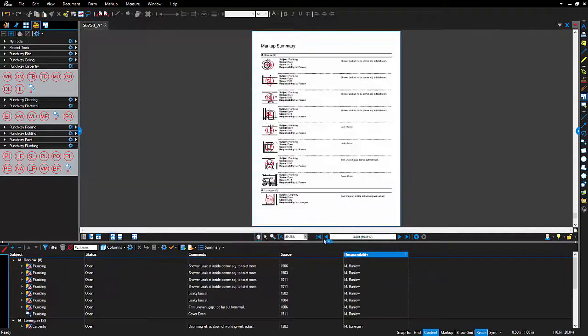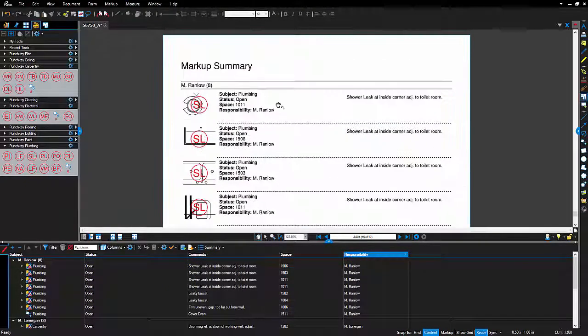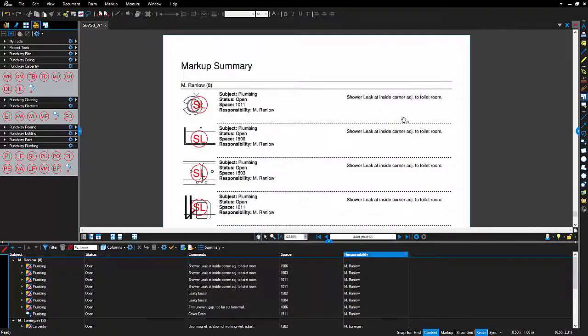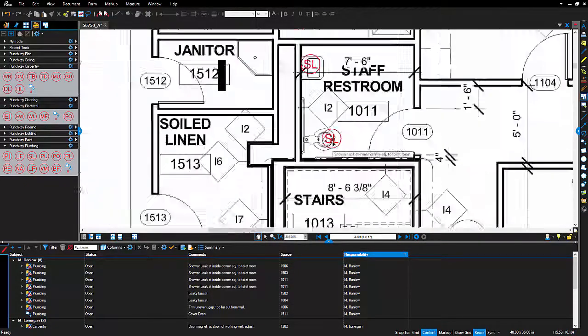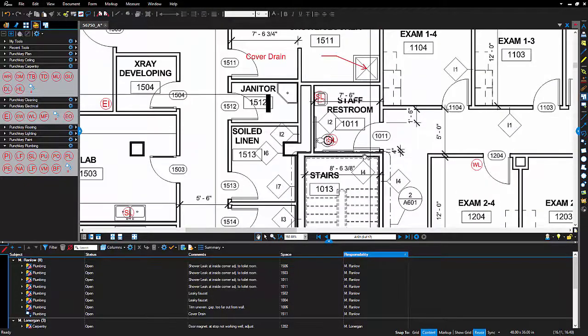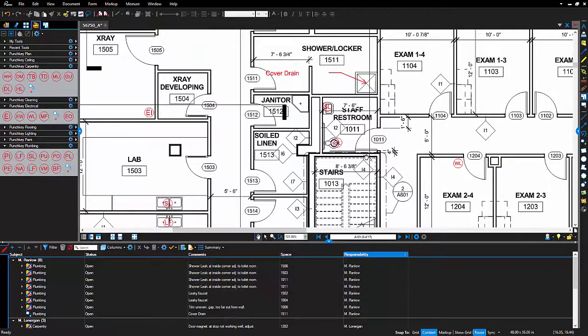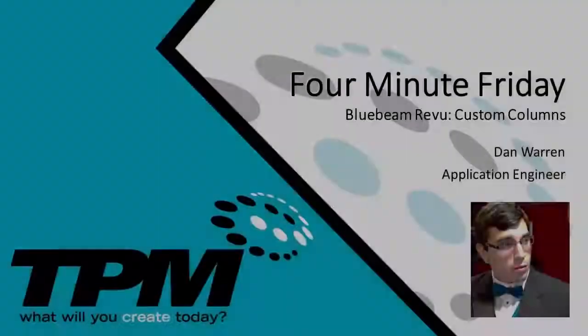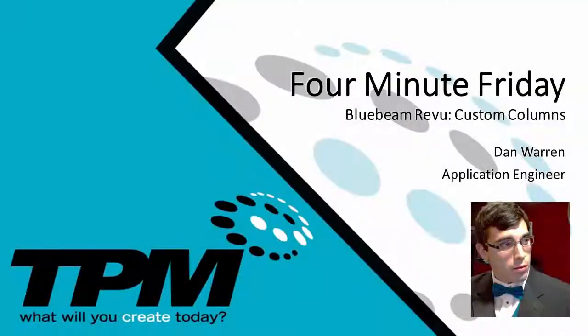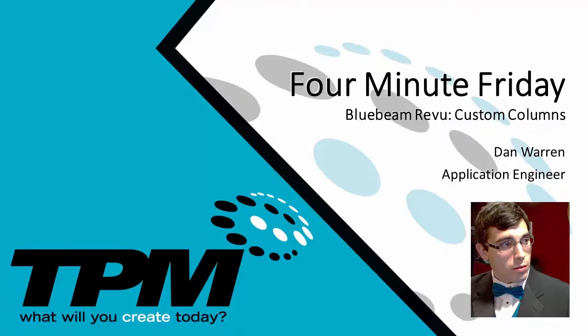I hope this video was helpful. If you would like to see any other workflows, please comment below. We'd love to hear your thoughts. Once again, my name is Dan Warren and I want to thank you for joining me today for TPM's 4-Minute Friday. I hope you have a great day.